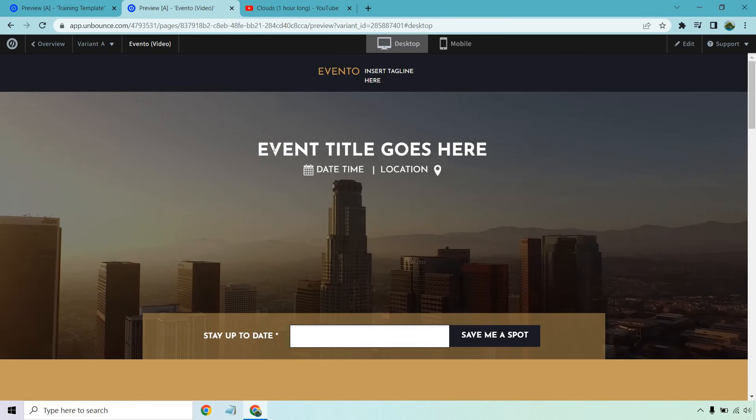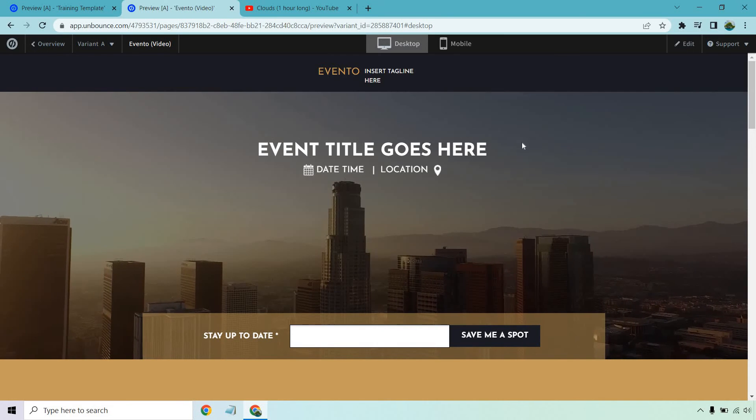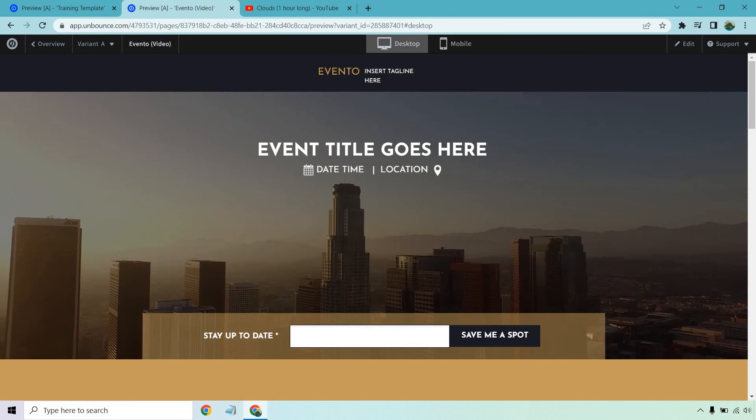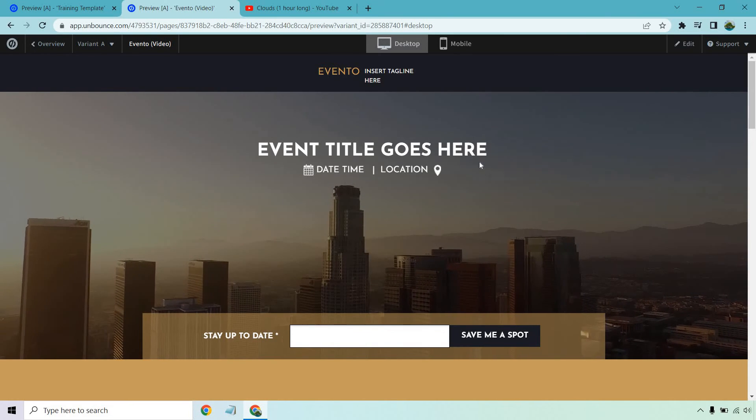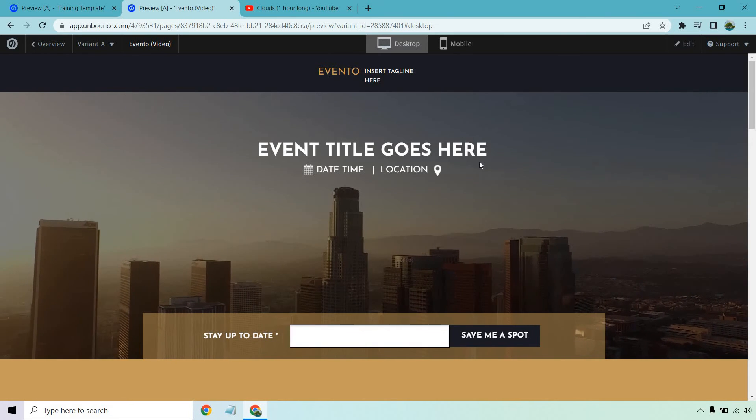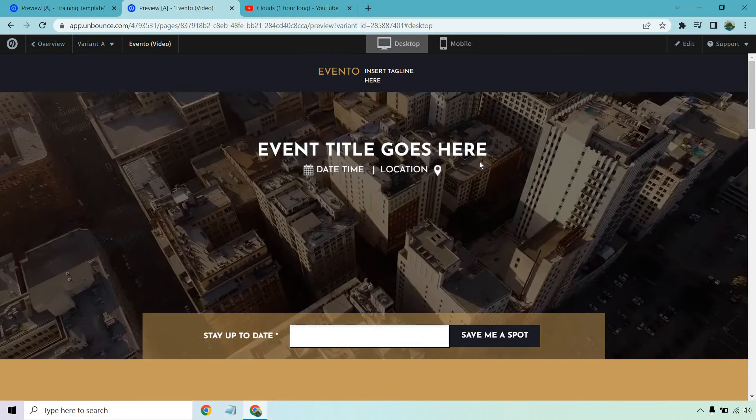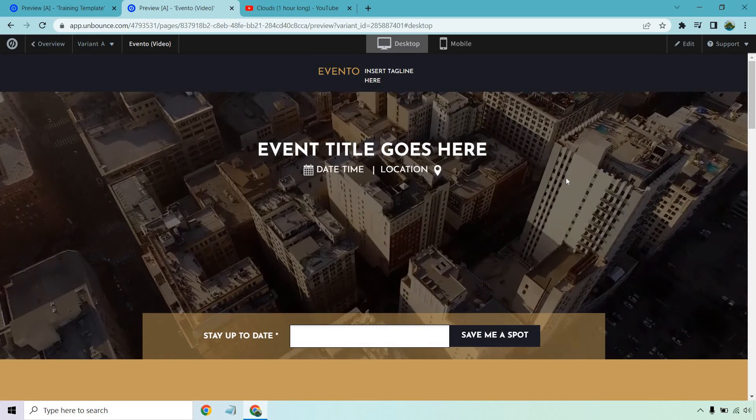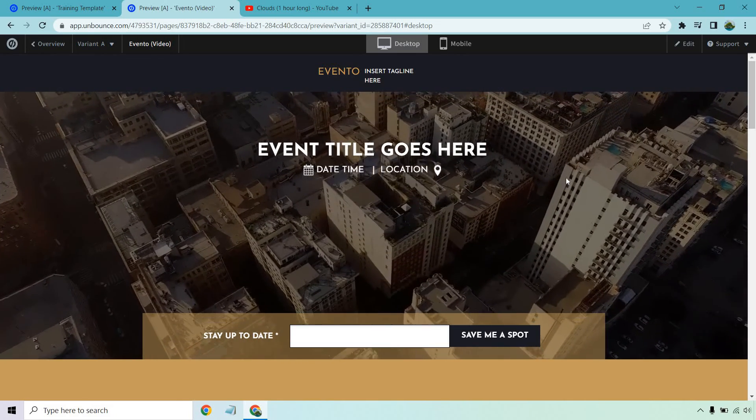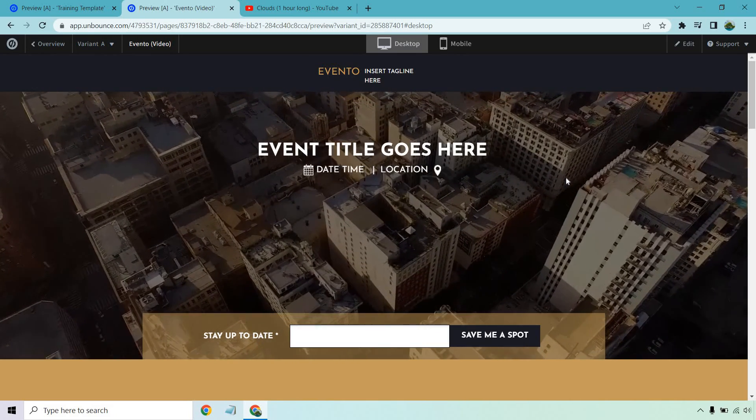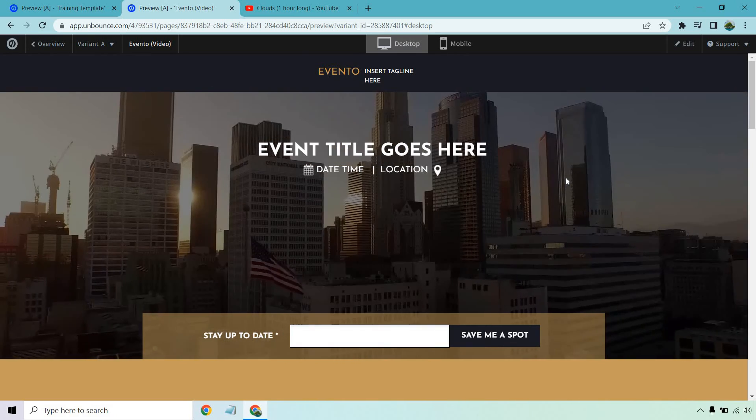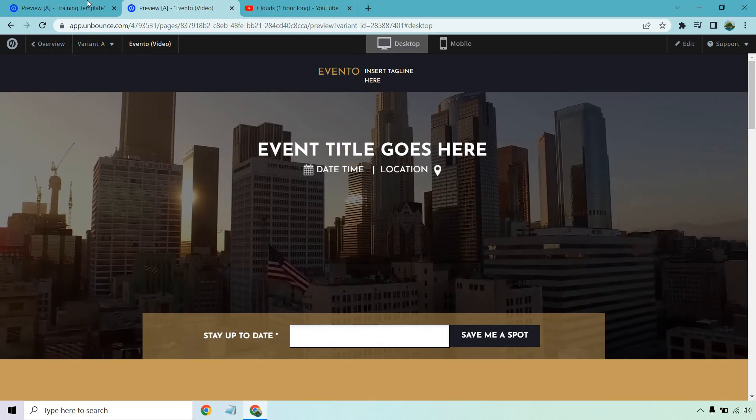Once again, imagine if this was the clouds one, it'd be literally impossible to see this. So that's just a couple tips when you go to utilize a video background: make sure the colors aren't camouflaging each other and you should be good to go.